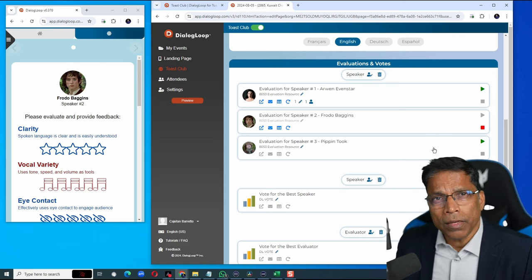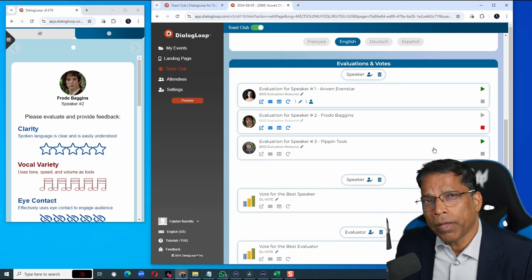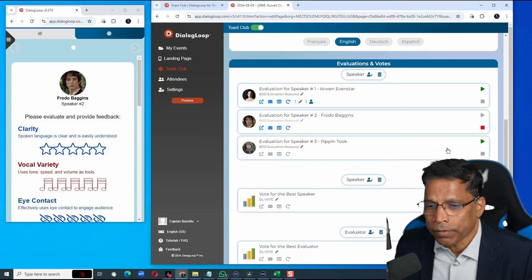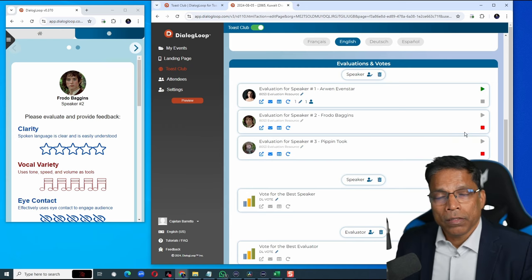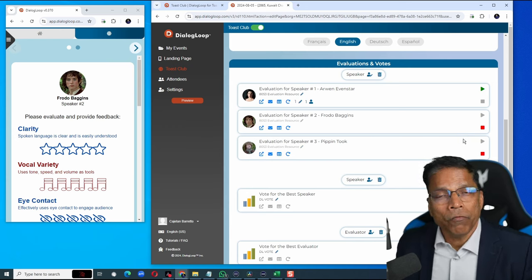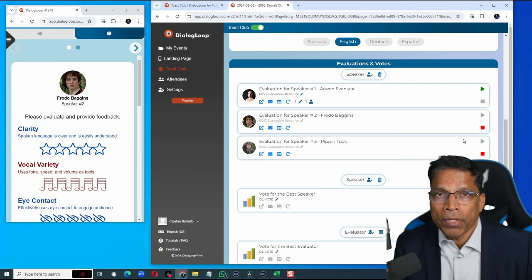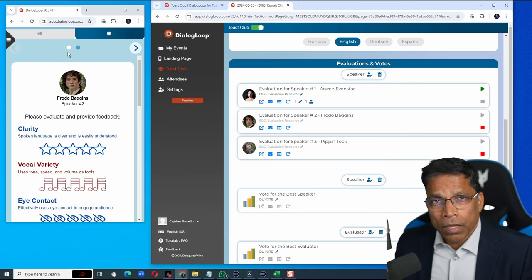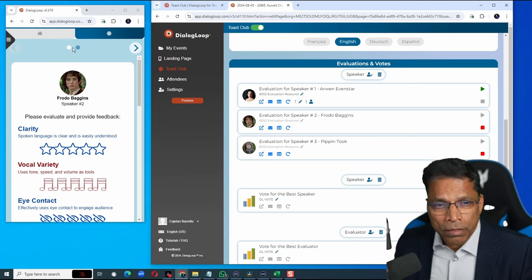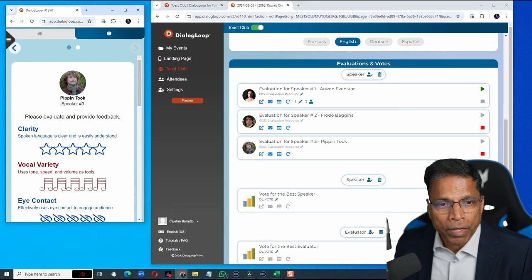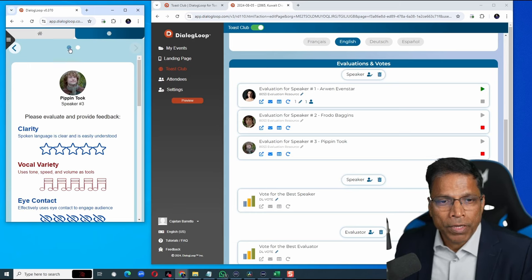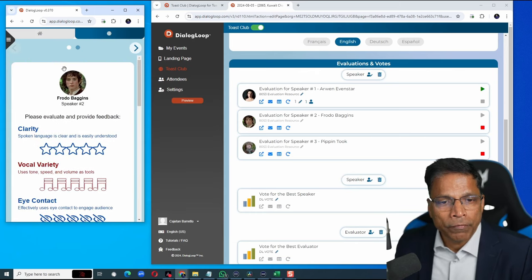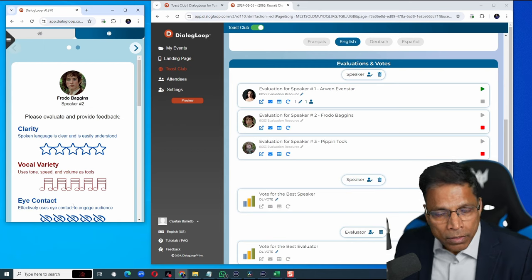You can run multiple feedback forms at the same time. For example, if I click play here, it means there are two feedback forms for the attendees to fill at the same time. You can see here, if I click, I'm providing feedback for this person and when I click here, I'm providing feedback for this person.